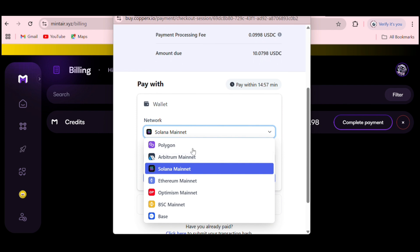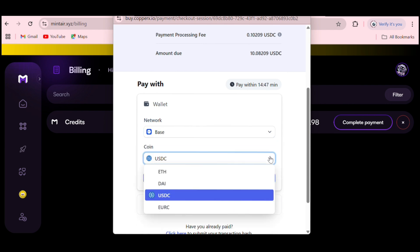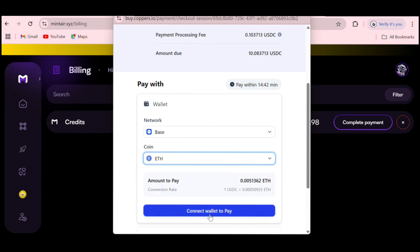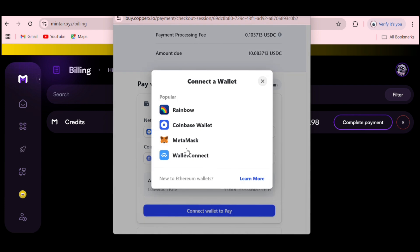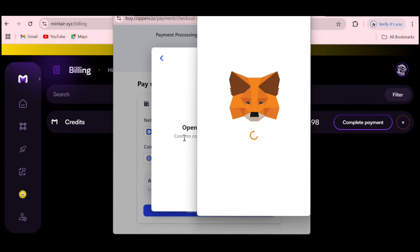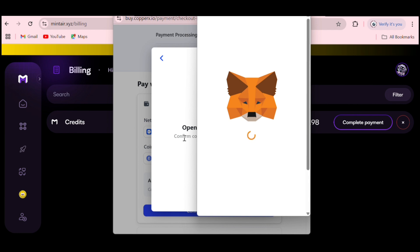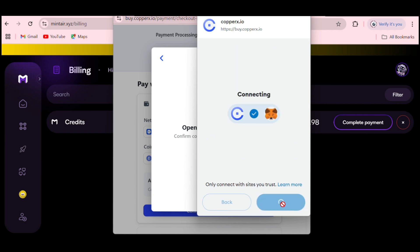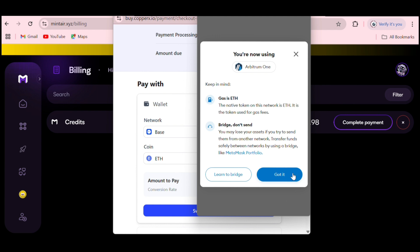You can choose what you want to pay with — USDC or other tokens. I'll switch the network first. You can choose from Polygon, Arbitrum, Ethereum, Optimism, BSC, or Base. I'm going to use Base and select ETH instead of USDC, since I have ETH in my wallet. I'll click 'Connect wallet to pay,' connect MetaMask, which has ETH on Arbitrum, and then confirm to proceed with payment.